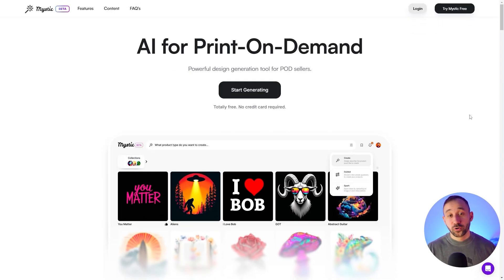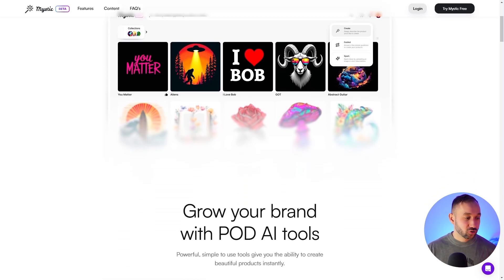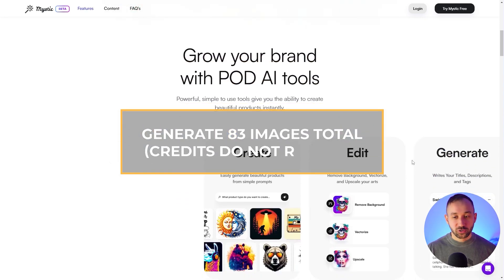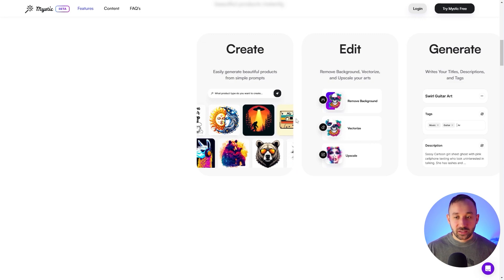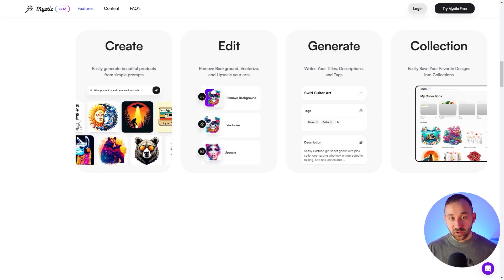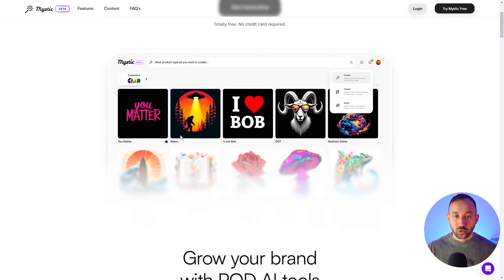In the number four spot, we've got Mystic POD. This is a tool I started testing a few days ago and it is really impressive — I'm probably going to make a separate video about it. With the free version, you can generate a total of 83 images. The credits don't refill, which is a bit of a downside, but the upside is this is literally designed for print-on-demand sellers. You've got really cool templates and styles specifically for t-shirt designs, plus a built-in background remover, vectorizer, upscaler, and much more.